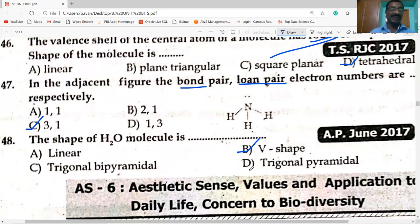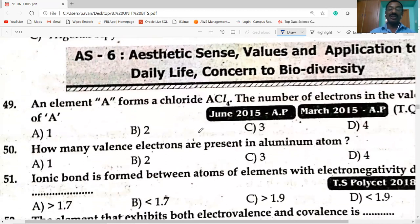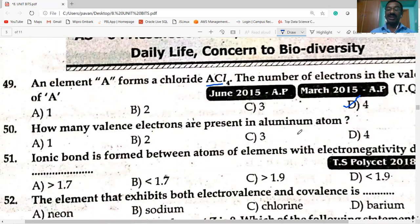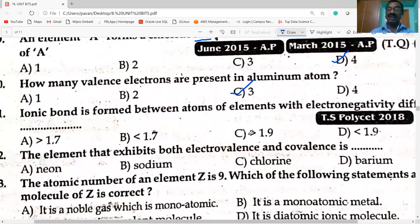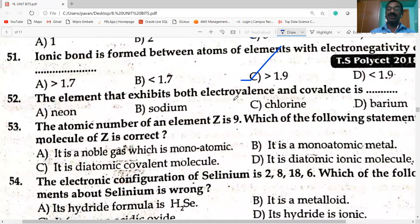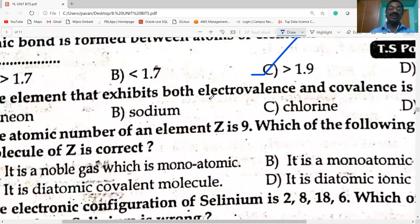Next question: an element A forms ACl₄ — chlorine's valency is one, so A has a valency of four, meaning four electrons in its valence shell. Next: how many valence electrons are present in an aluminium atom? Three electrons. Ionic bond is formed between atoms of elements with electronegativity difference greater than 1.9.